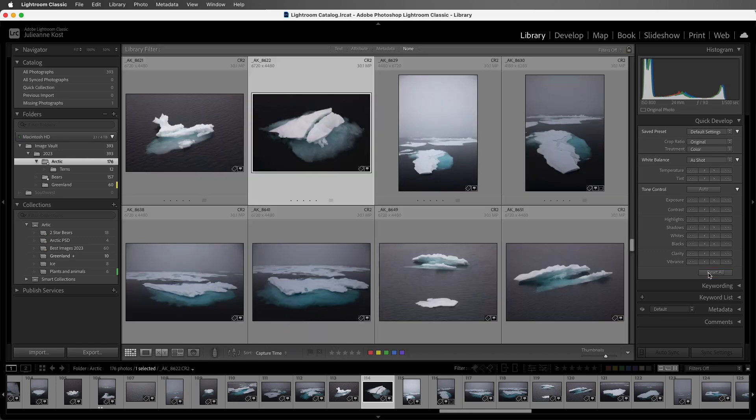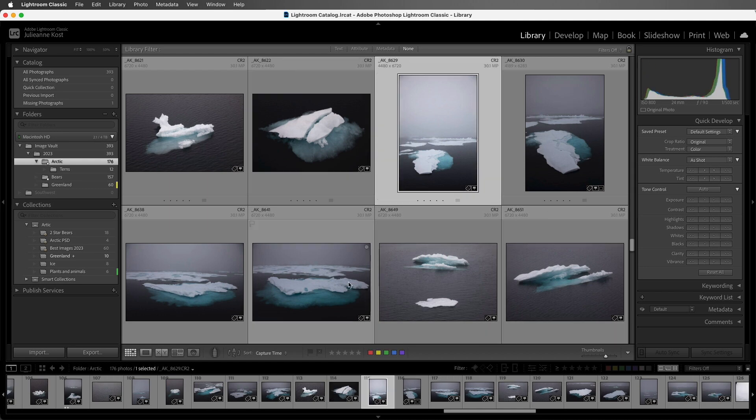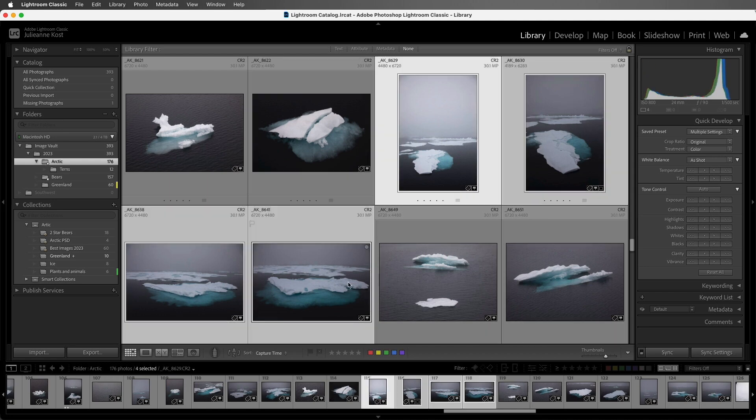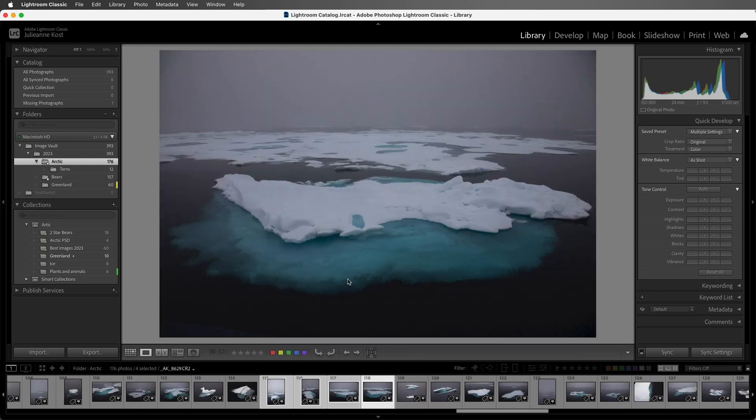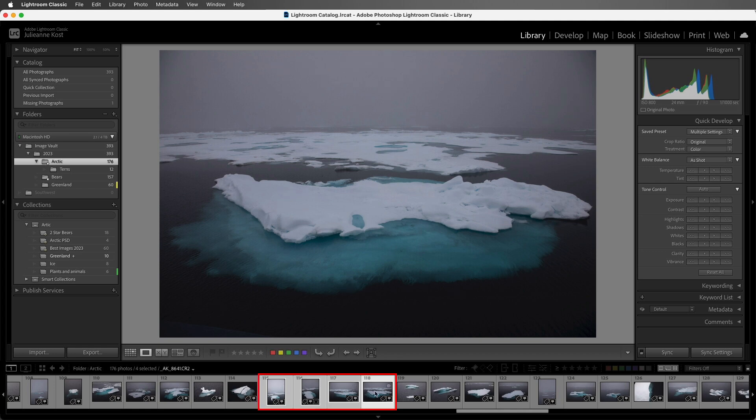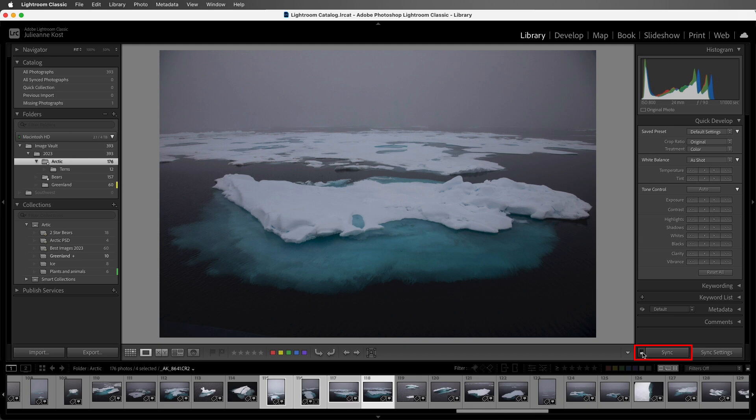All right, I'll tap G to go to grid view again, and this time let's select these four images. I'm going to double click on this one to view it in loop view, but we can see in the film strip they're all still selected. If I want my changes to be applied to all of the selected images, I can enable auto sync by clicking on this switch in the library module.